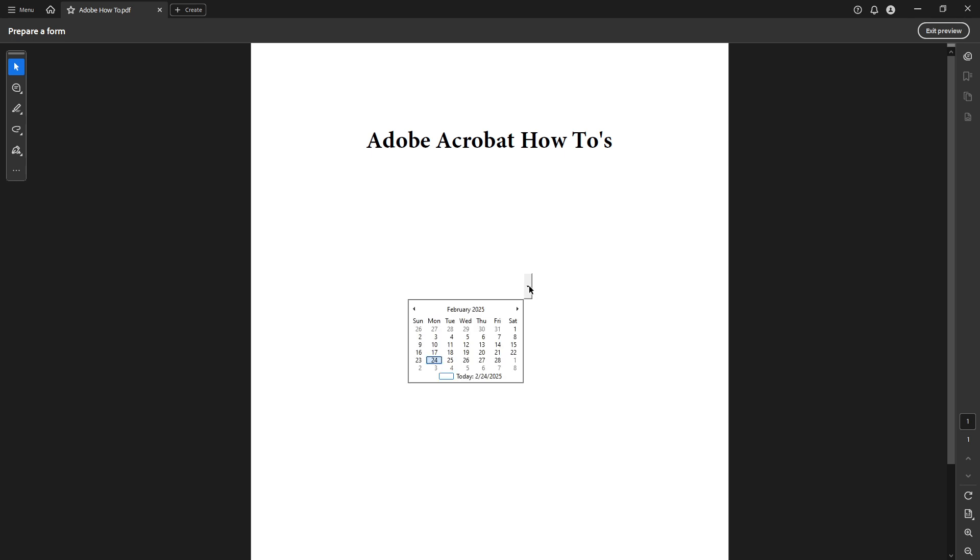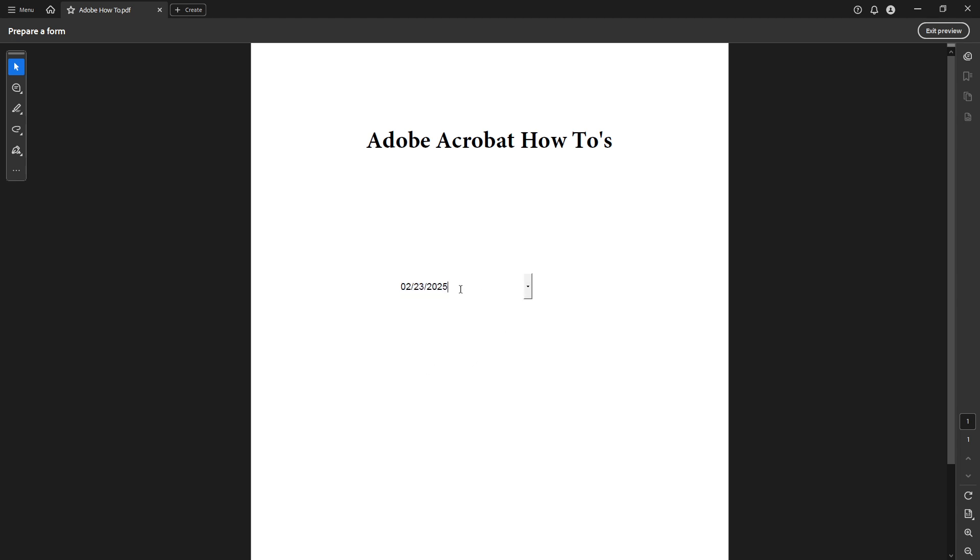With these steps, you've successfully added a date calendar field to your PDF using Adobe Acrobat Pro DC. This simple addition not only enhances the interactivity of your document, but also ensures that any form you create is both professional and easy to use. Thanks for watching and happy editing!